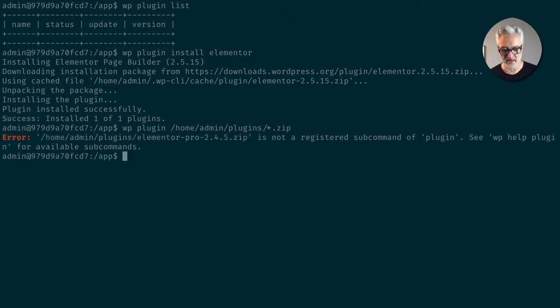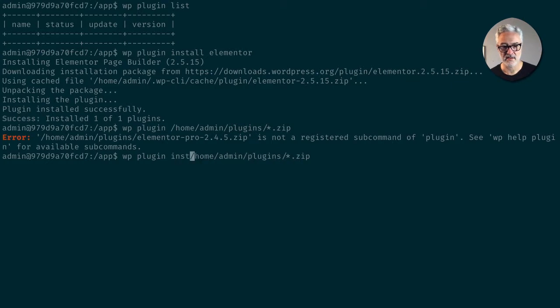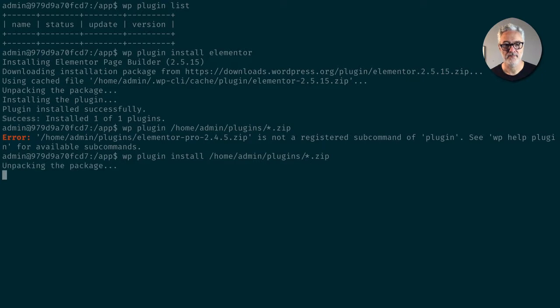Oh, I need to put in the install command. That would help, wouldn't it? Great.